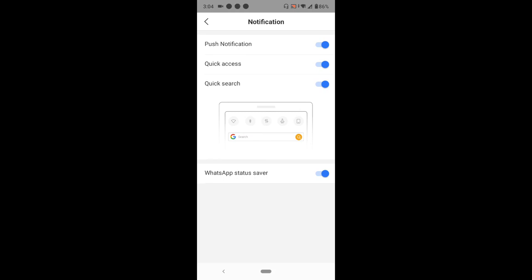In order to disable notification on the Phoenix browser, you have push notification, you have quick access, you have quick search. You could also switch off the WhatsApp status saver if you want to disable Phoenix browser from assisting to save your WhatsApp status.